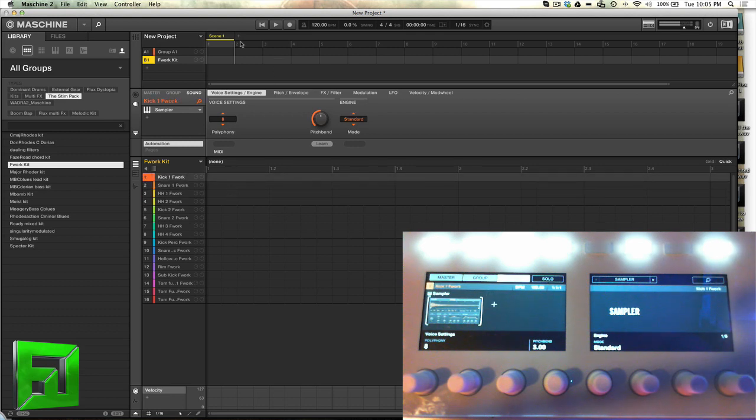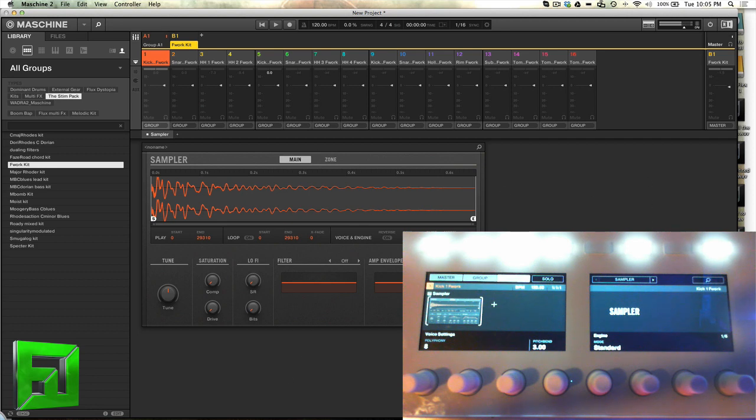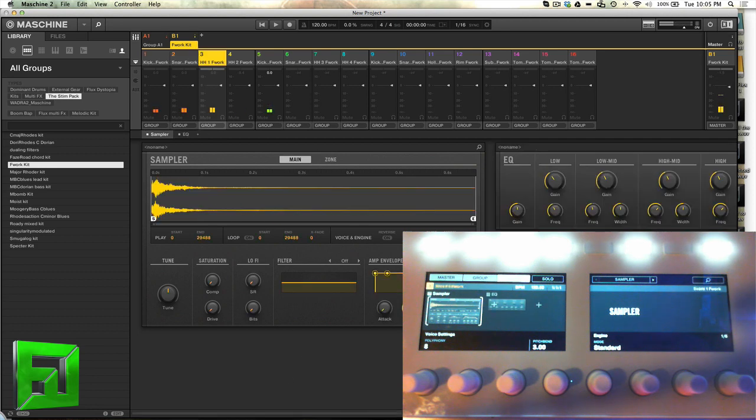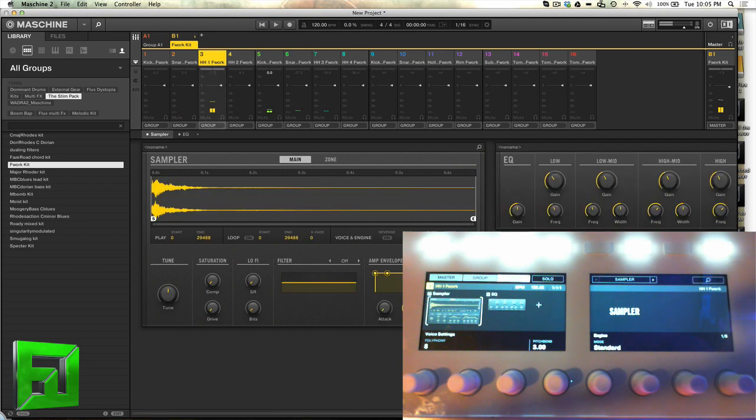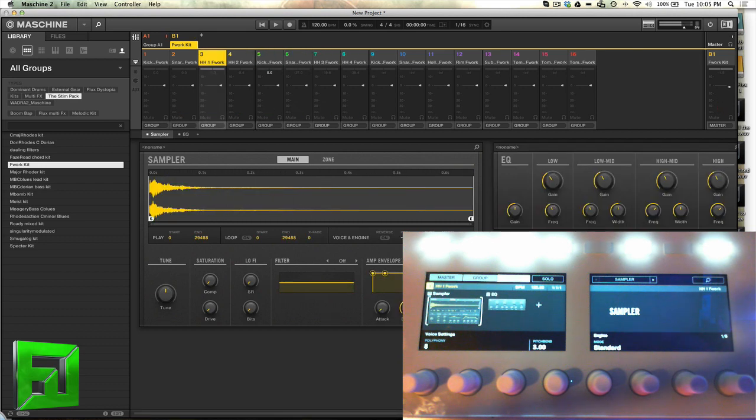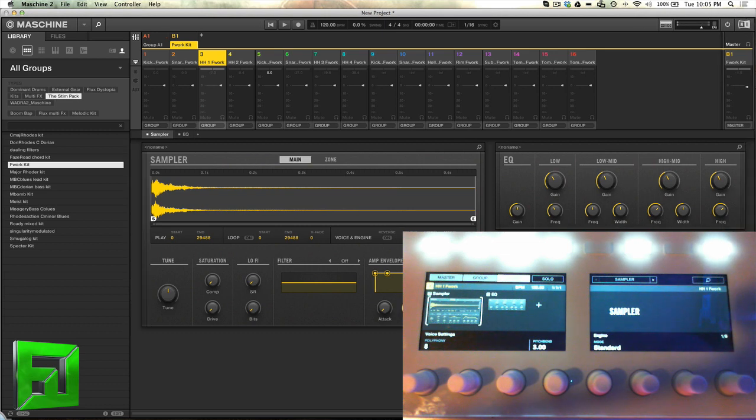Alright so we've got our drums here and just to show you how everything looks. In the mixer mode here you can see your sampler and then next to it is going to be any effects that you add in there. So here you can see there's an EQ on this drum and if you were to add more you can scroll left and right to add more sounds in there as well.